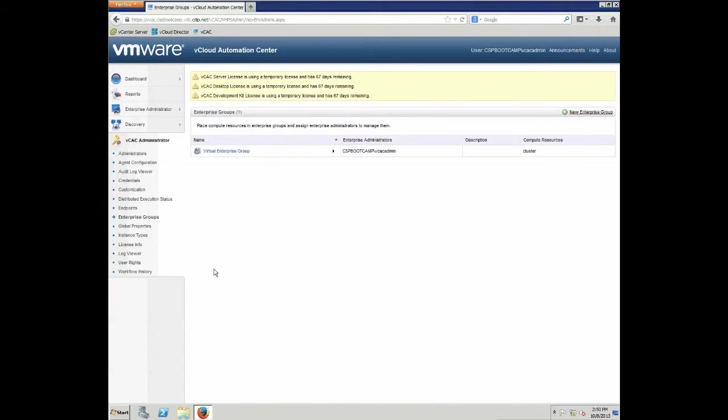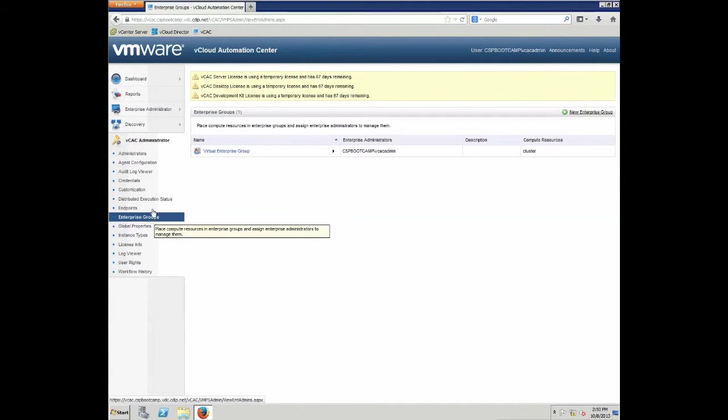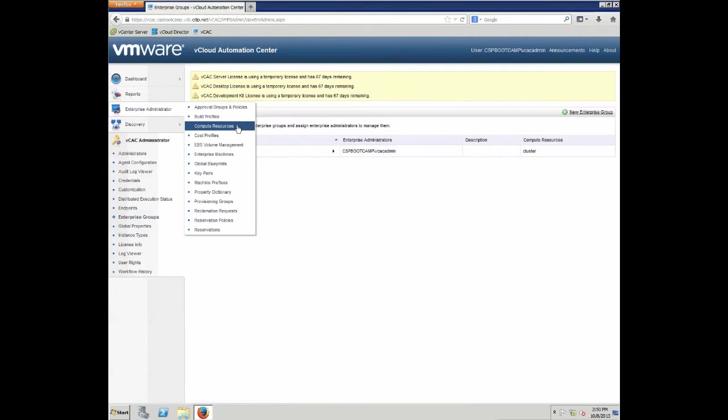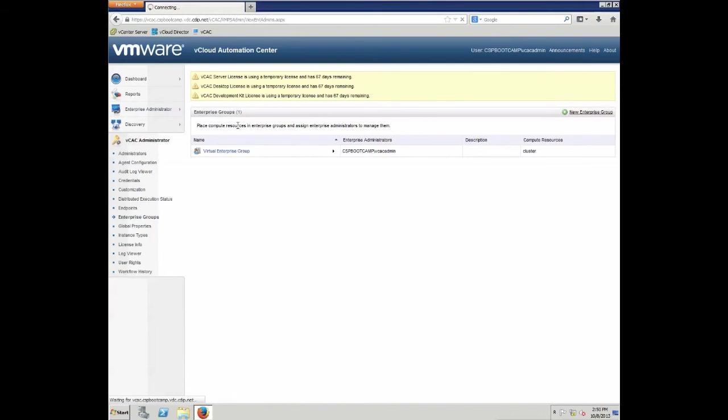Clicking OK will create the enterprise group. As you can see now, we have more entries showing up into the left pane. So, beside the dashboard and vCAC administrator we had before, we now have also reports, enterprise administrator, and discovery available.